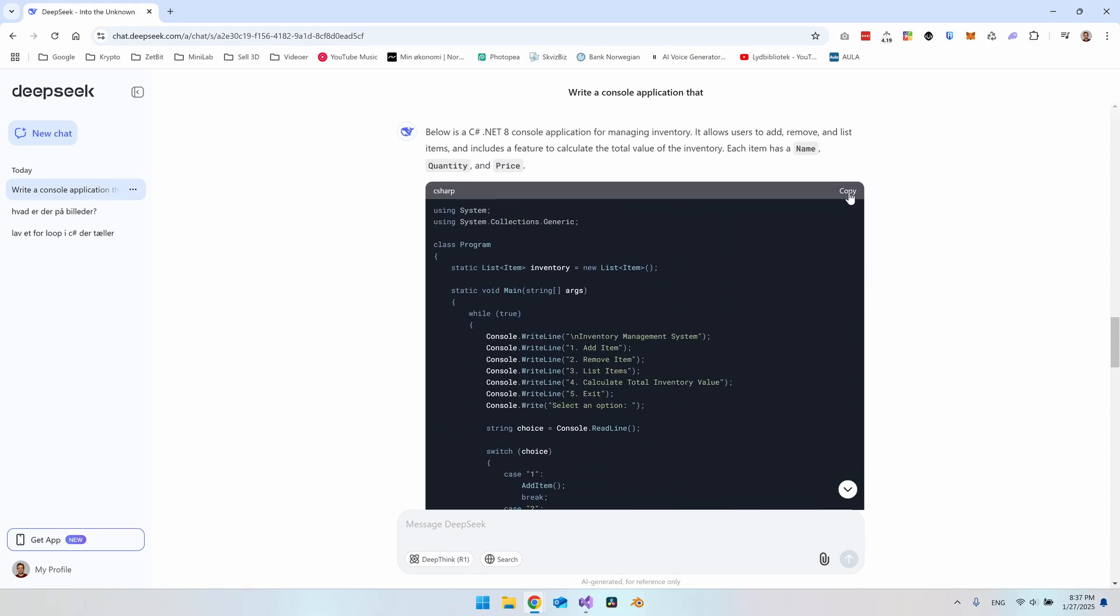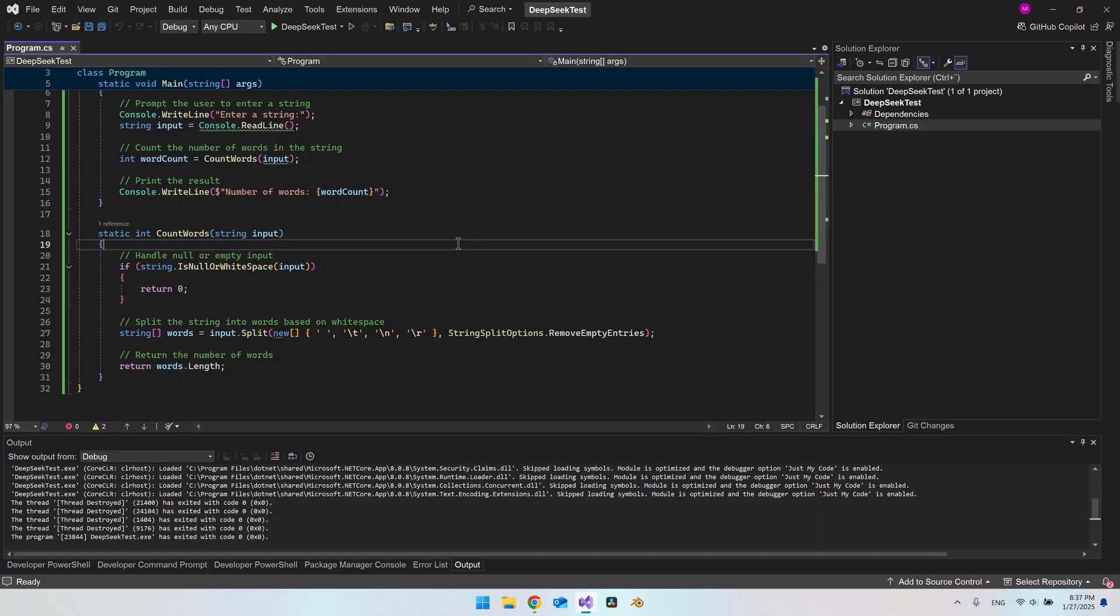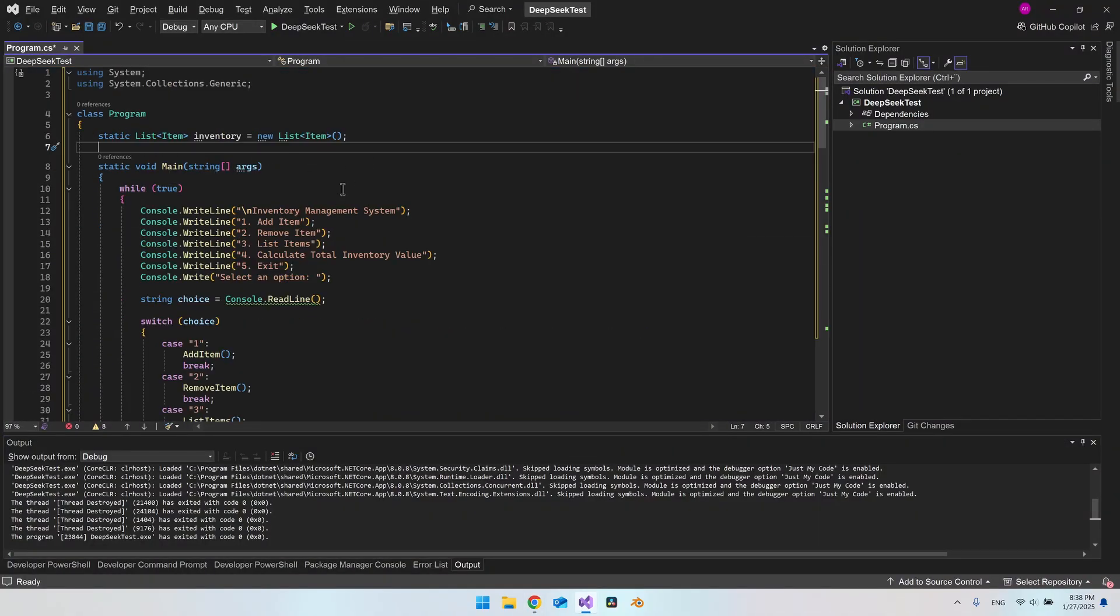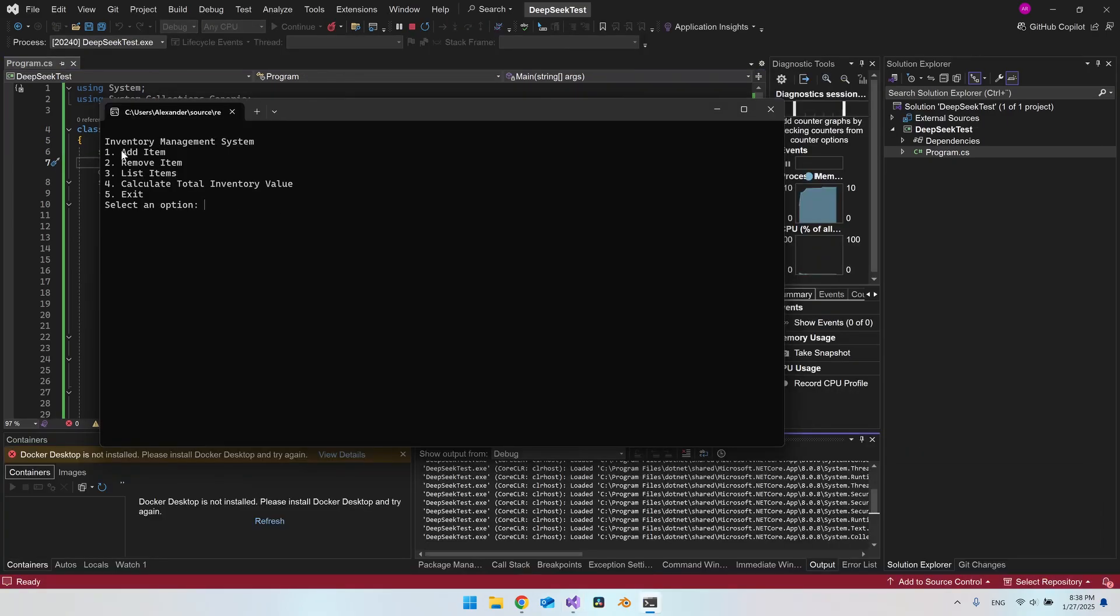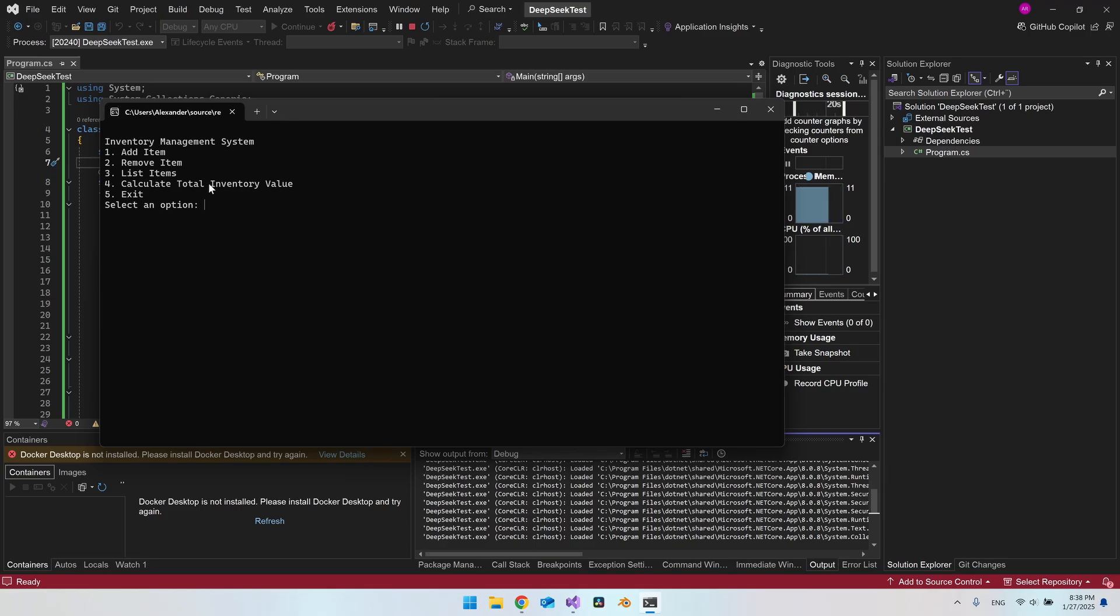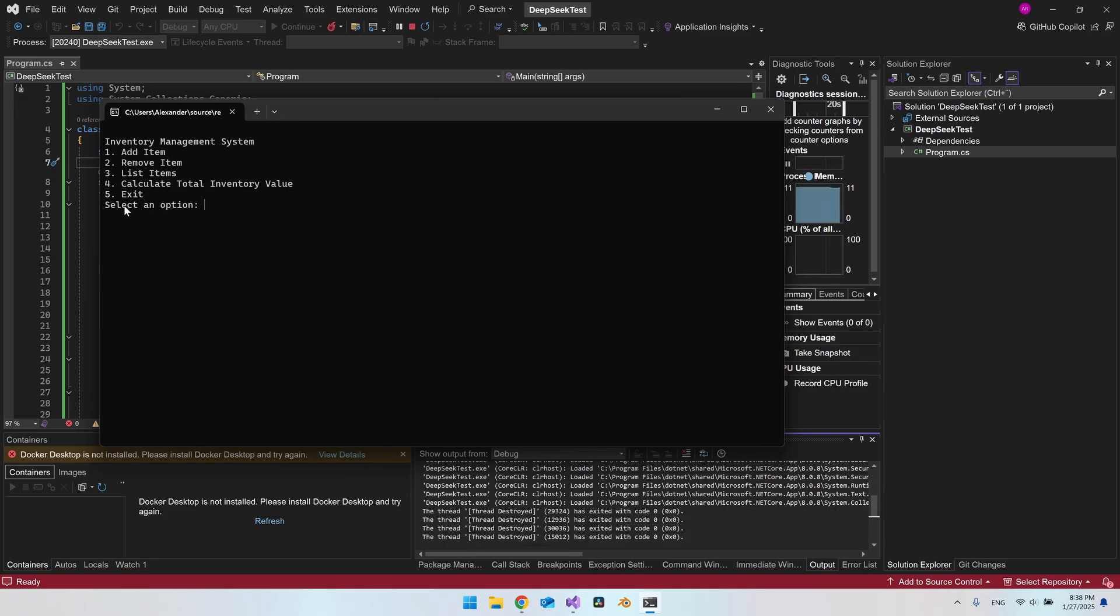This is all the code that we get. And I'll just copy and put it into our project. And right now I just paste it in. And I actually don't want to look in the code right now. I just want to test it and see if it works. So we do have a little inventory management system here. It says we can add an item, remove an item, list the items, and calculate the total inventory value.